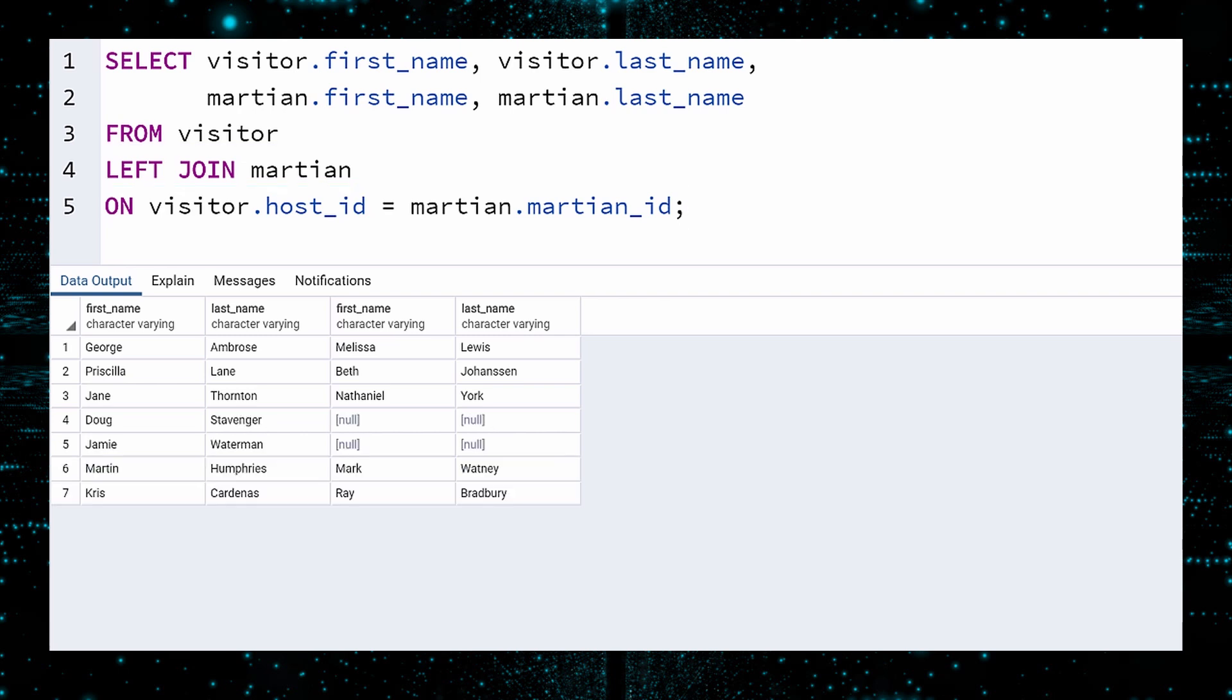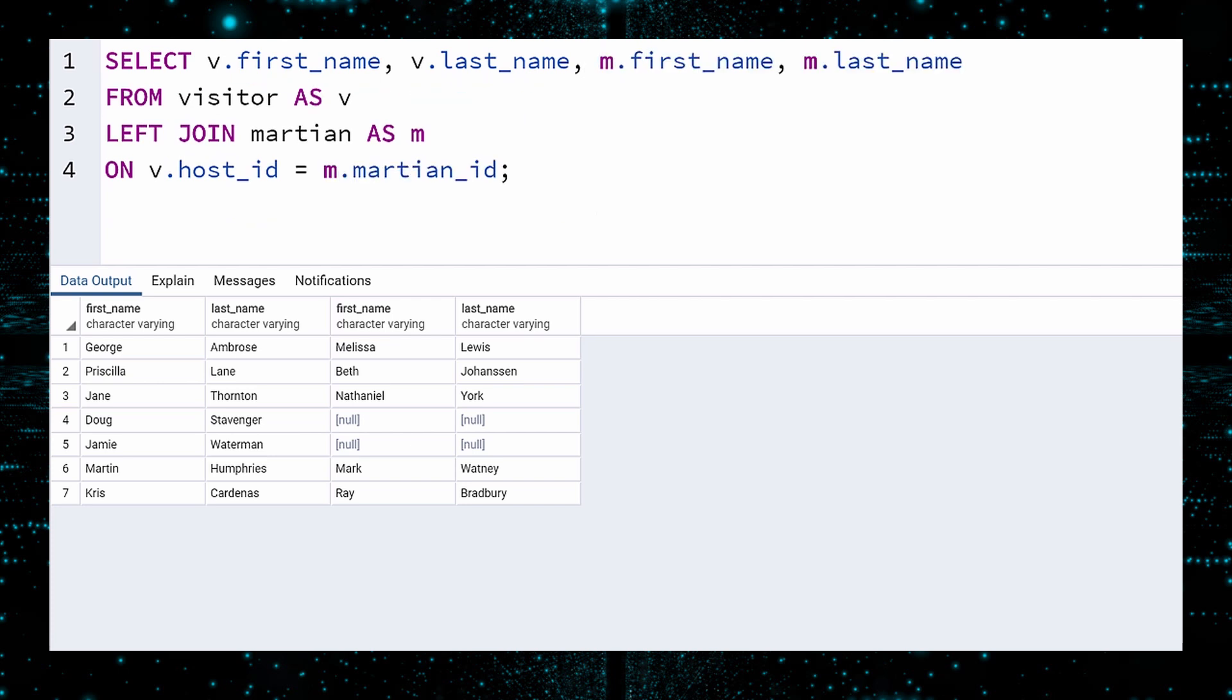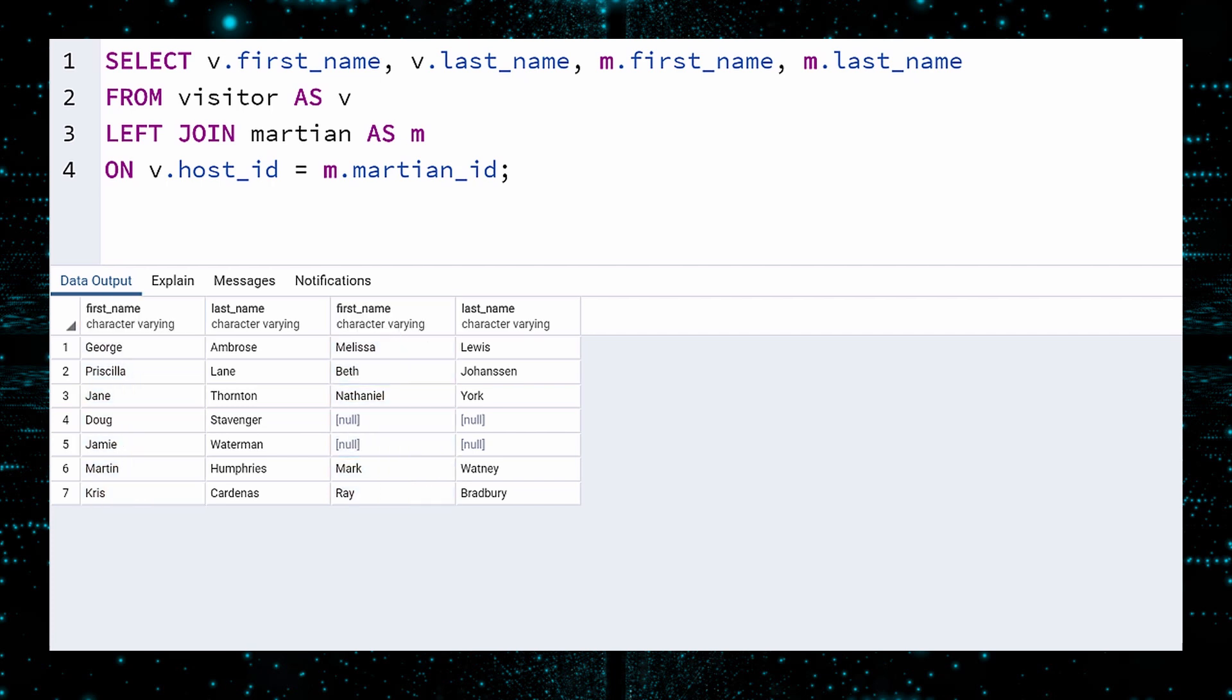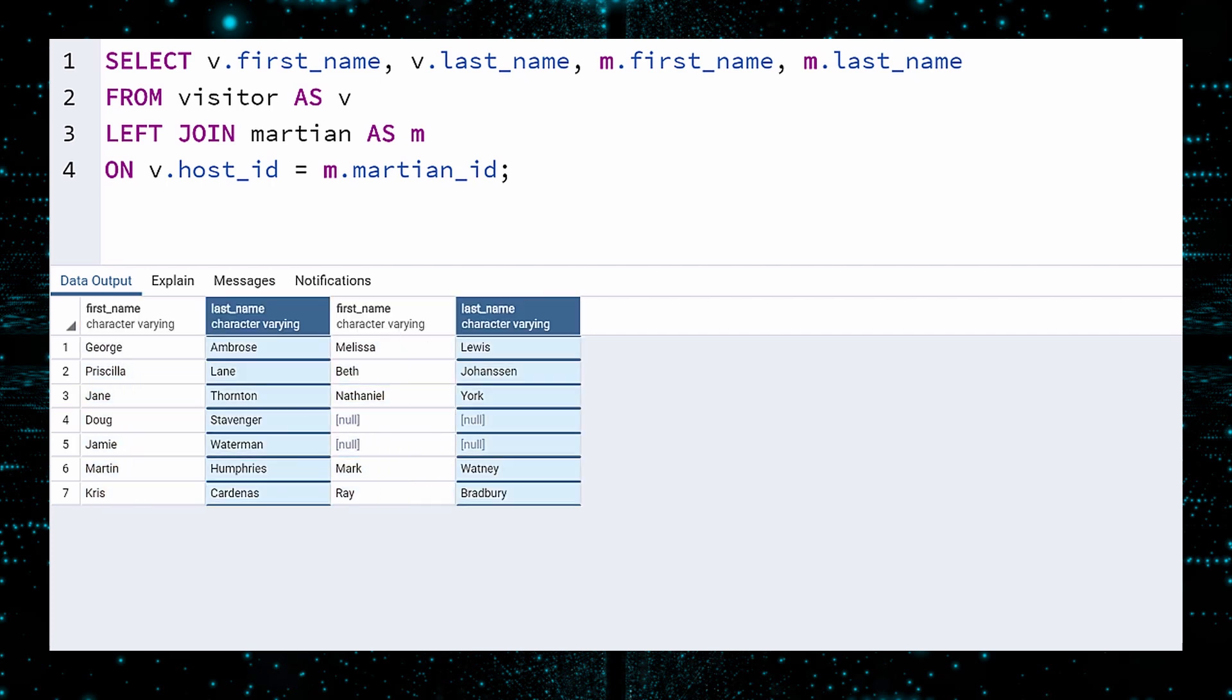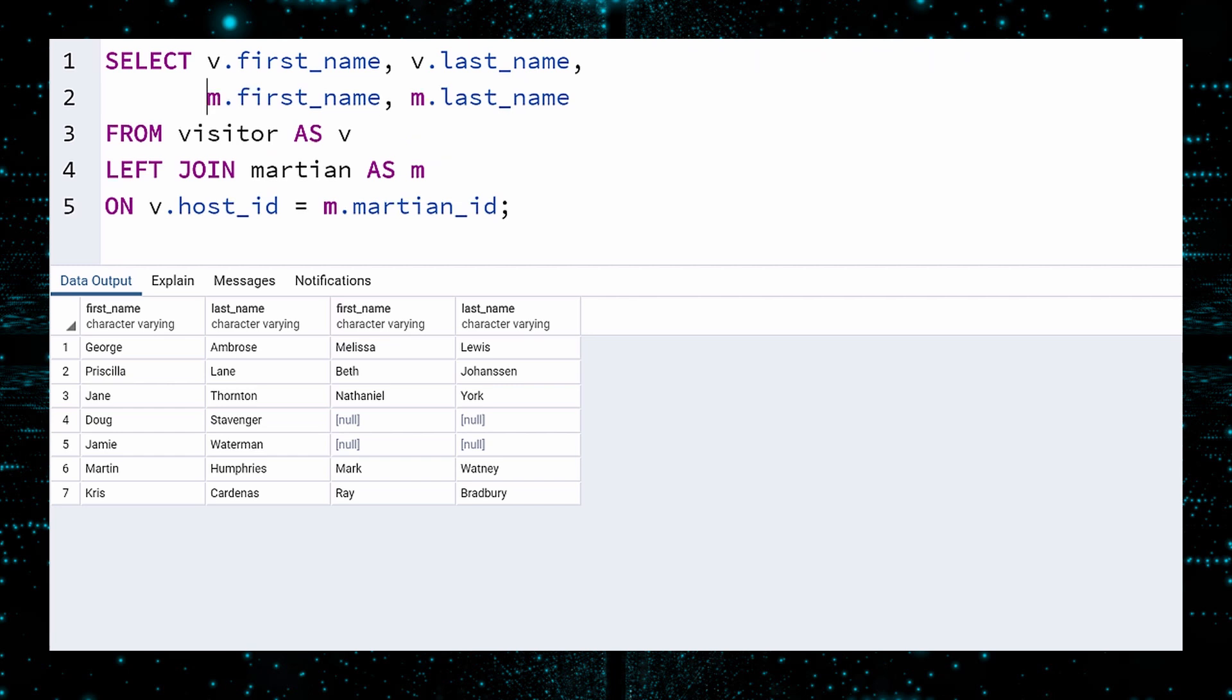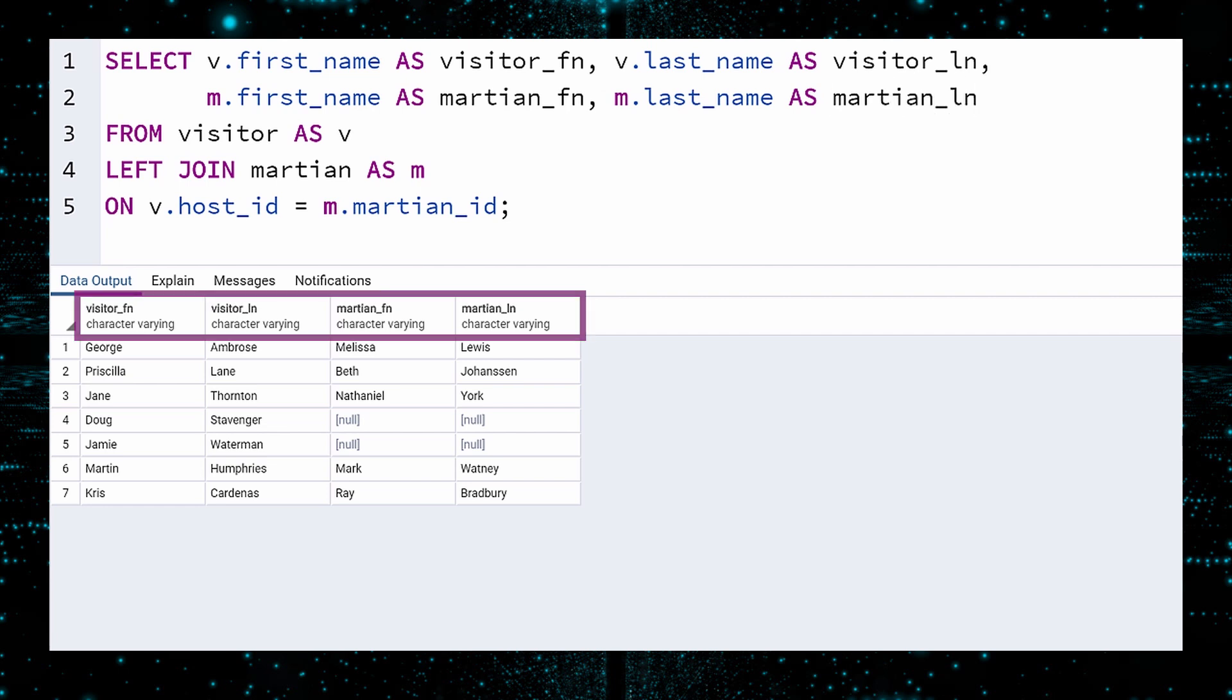We can still improve things. For starters, our query is quite verbose. The words Visitor and Martian appear all over the place. To fix this, let's give Visitor the alias V, and Martian the alias M. We can now replace Visitor with V throughout the query, and all the occurrences of Martian with M. The SELECT now fits on a single line. Execute. One other thing. In the output, there are two columns named FirstName, and two called LastName. Which are the Visitor names, and which are the Martian names? We can clarify this by giving the column names aliases too. Let's call the Visitor FirstName, Visitor FN, and Visitor LastName, Visitor LN. The Martian FirstName, Martian FN, and the Martian LastName, Martian LN. Execute. The results are now clear as crystal. But I am sad to see the SELECT occupies two rows again.